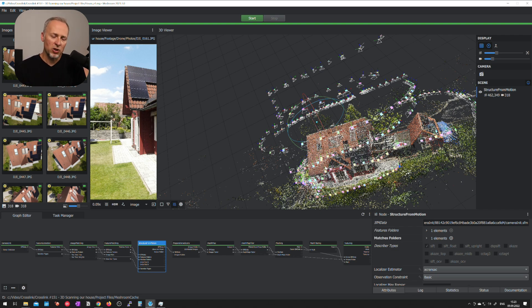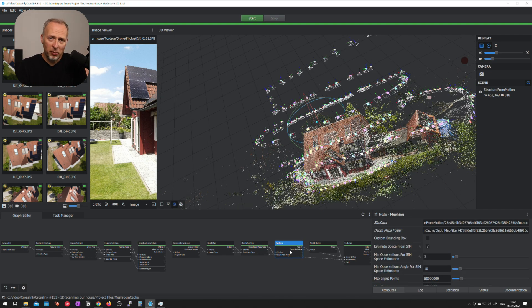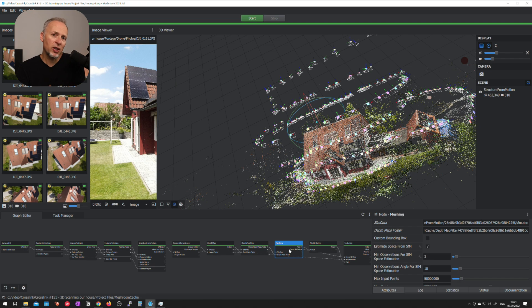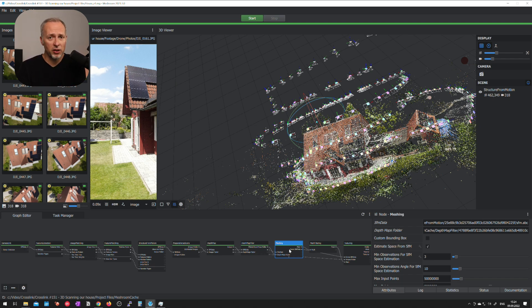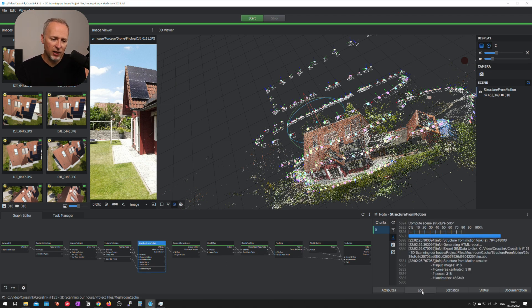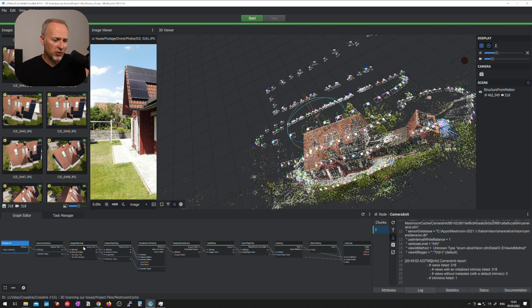So the next step is called meshing and that meshing step is gonna take much much longer than structure from motion. Just to give you an indication how long this is going to take for these 318 images: structure from motion took about one hour to do. You can see this in the log file if you go to the first step and you look when this has been started. In this case about nine o'clock in the evening structure from motion was finished about one hour later.